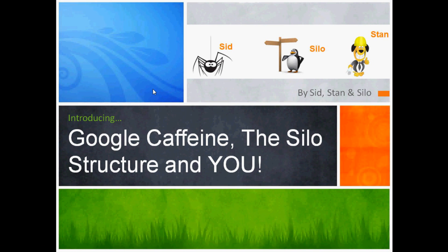Hi and welcome to Google Caffeine: the Silo Structure in You — the second video from Sid, Stan and Silo. In the first video we talked about the basics of the Silo Structure and how to create one for your WordPress blog. In this video we're going to be talking about Google Caffeine and how it is changing the way we do our SEO.